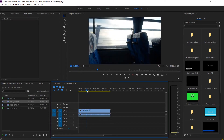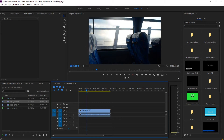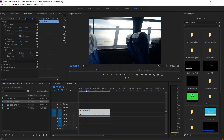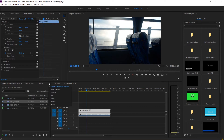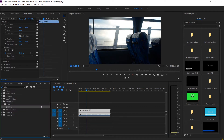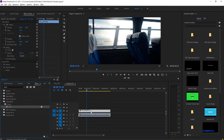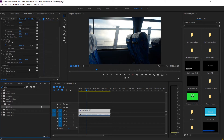Now we need to move to the place where we want to transition. Let's say we want to transition right here. We're then going to go into our Effects panel, search for 'Offset,' and it will be under Video Effects > Distort > Offset down here.